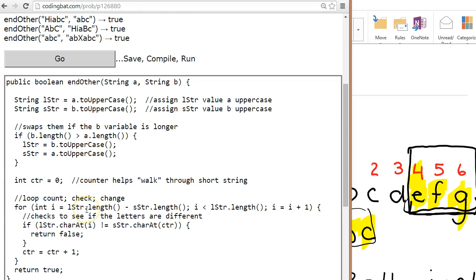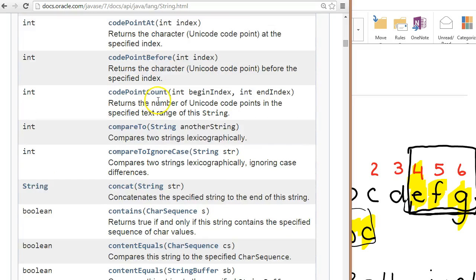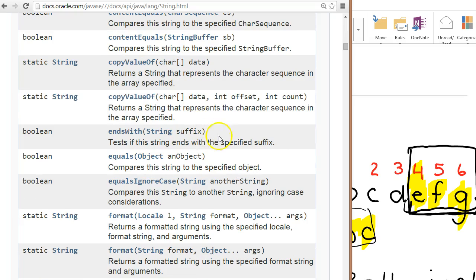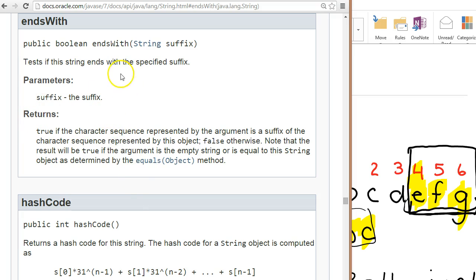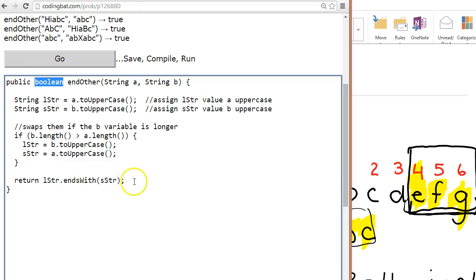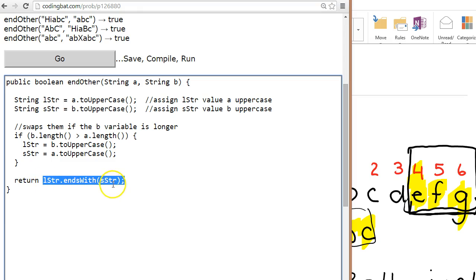This is a really nice problem. I'll show you a better way to do this. I want you to use the Java documentation — all the different methods in the String class. It turns out there's a really nice one: endsWith(), which generates a boolean. It checks if the implied object — the string we call it with — ends with the passed object, returning true if the same, false if not. So that big long loop can be reduced to one line: return lStr.endsWith(sStr).